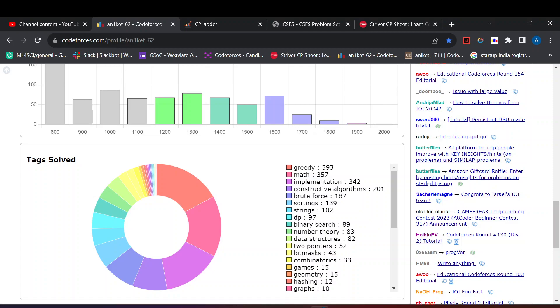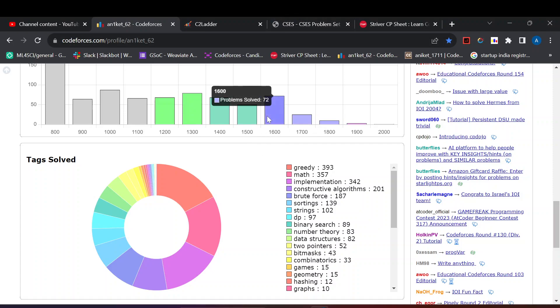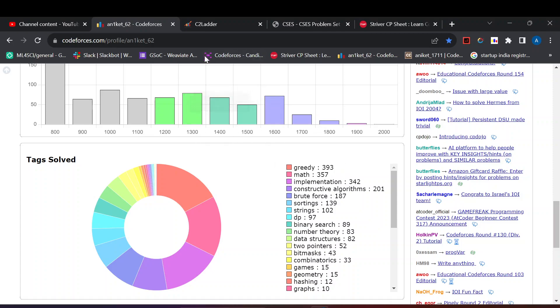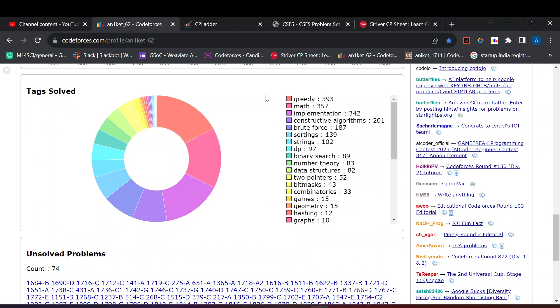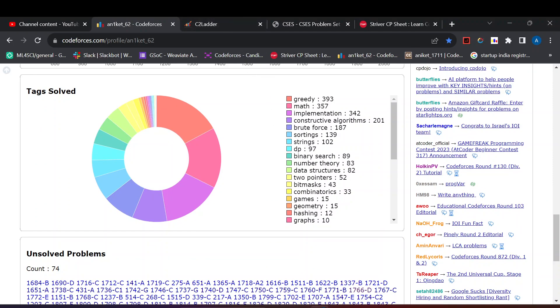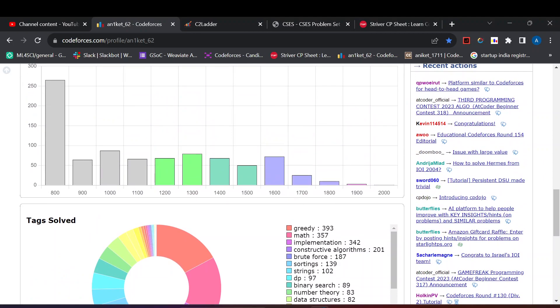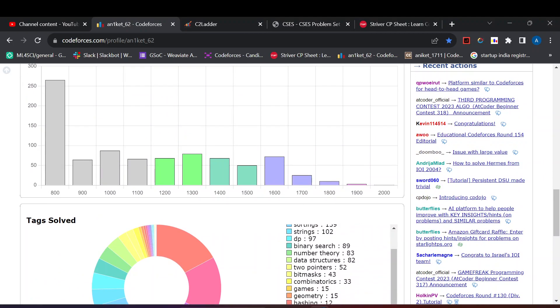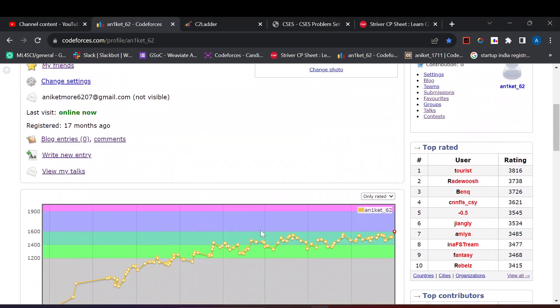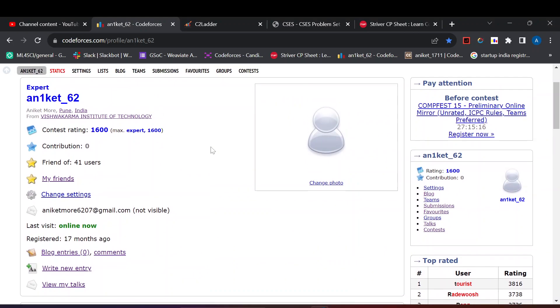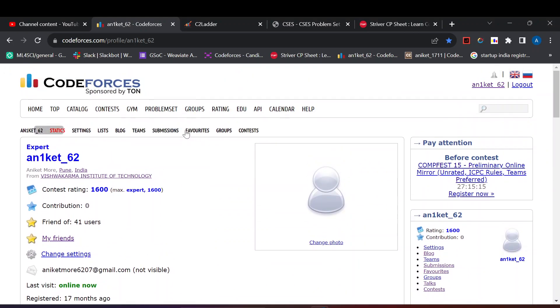For constructive and greedy you just need to practice a lot of questions in the range 1400 to 1600. If you practice those rating questions you will probably solve Div 2 C questions consistently.